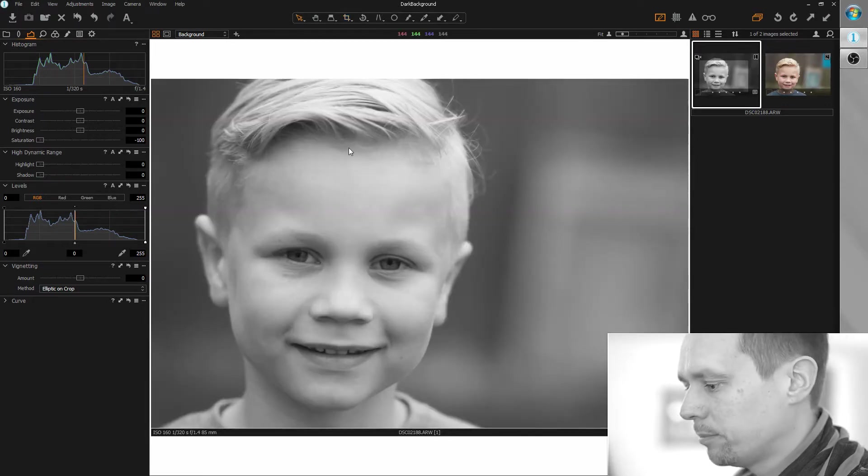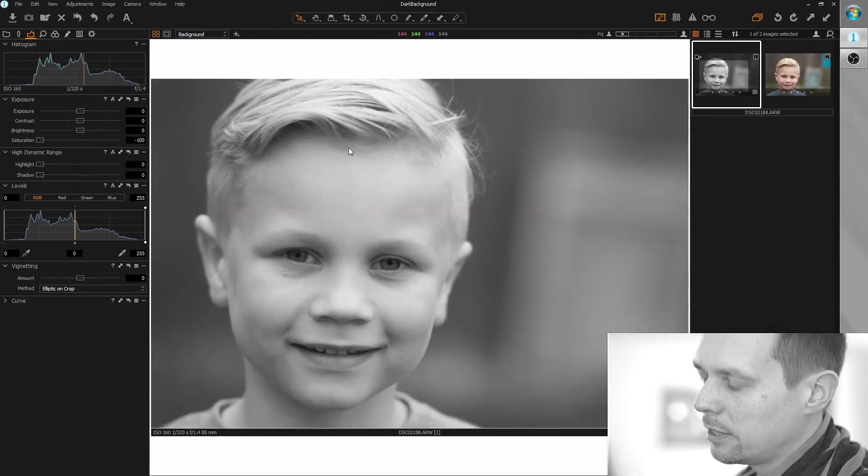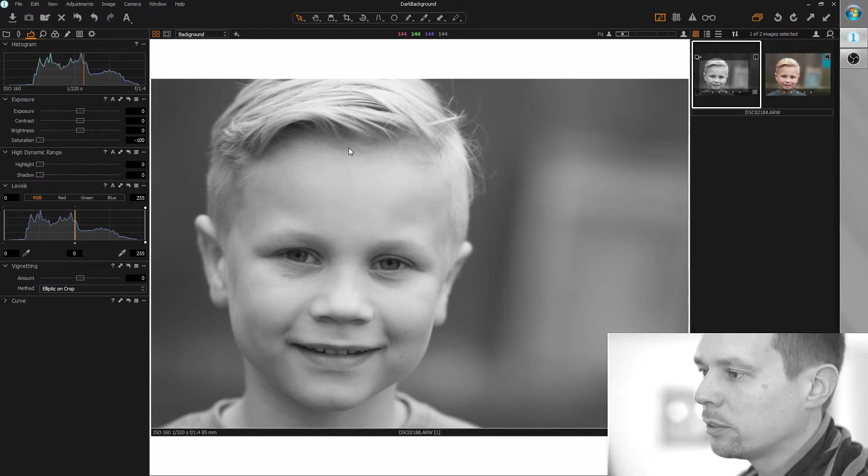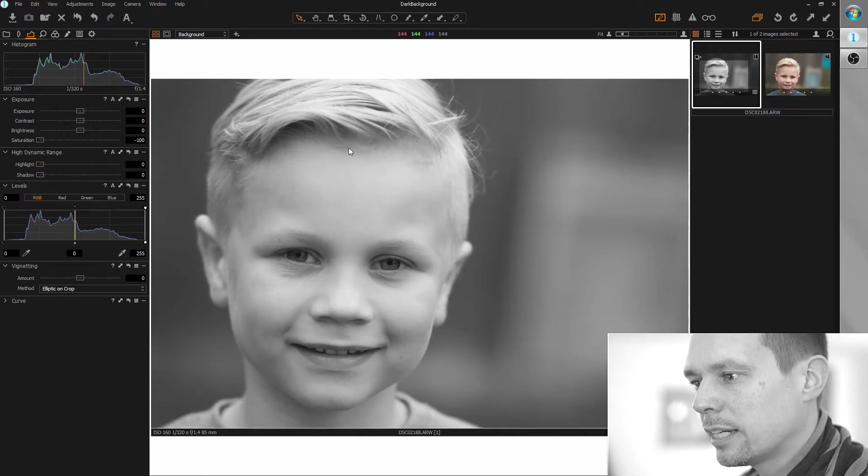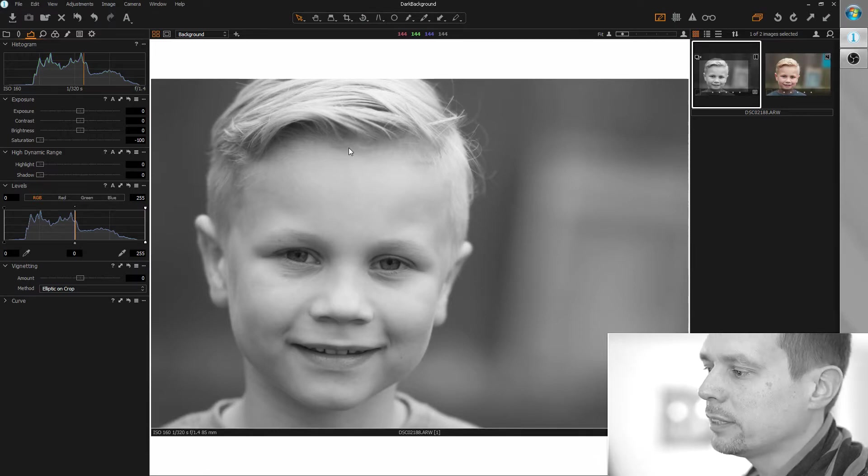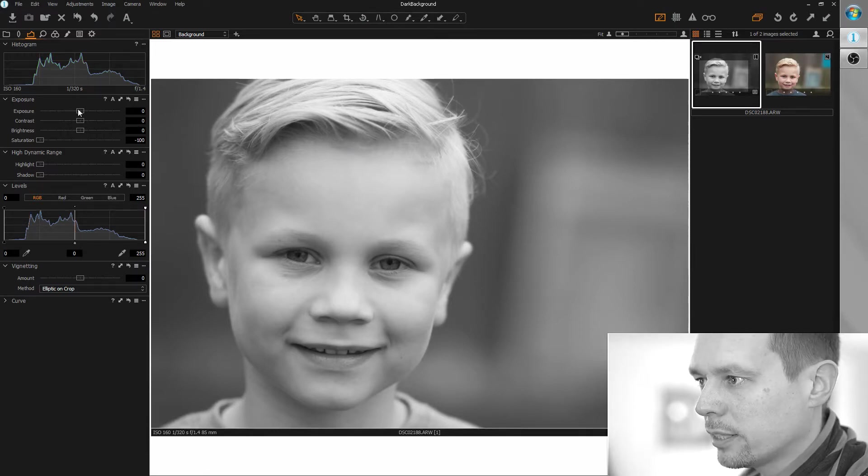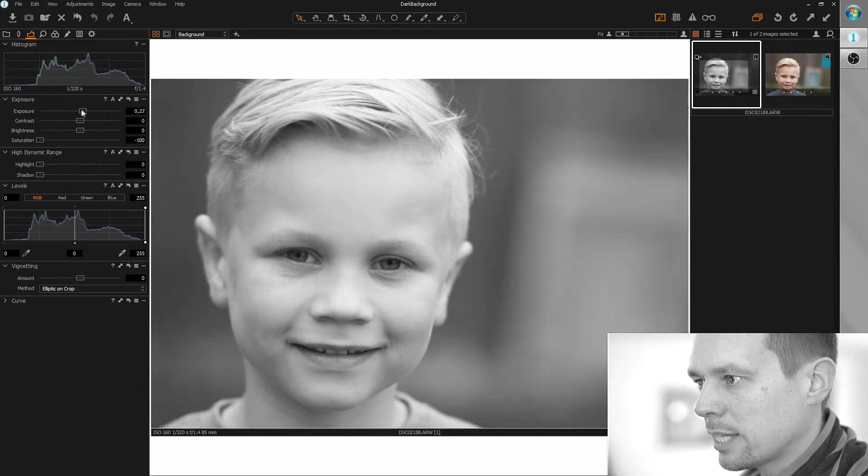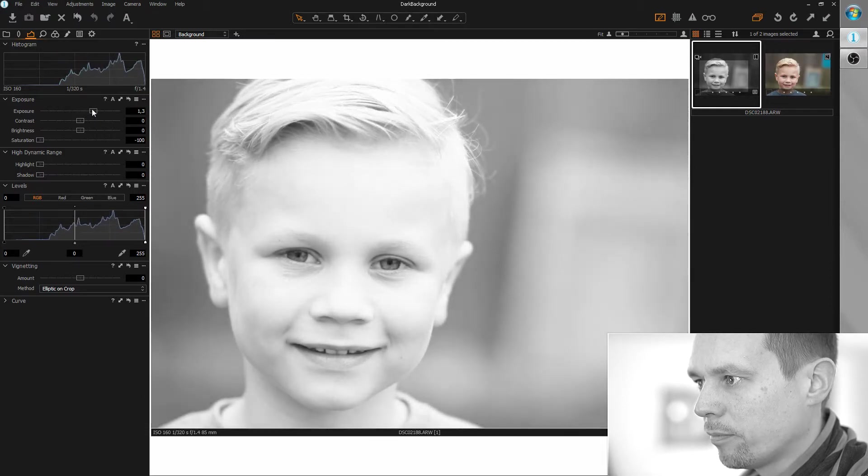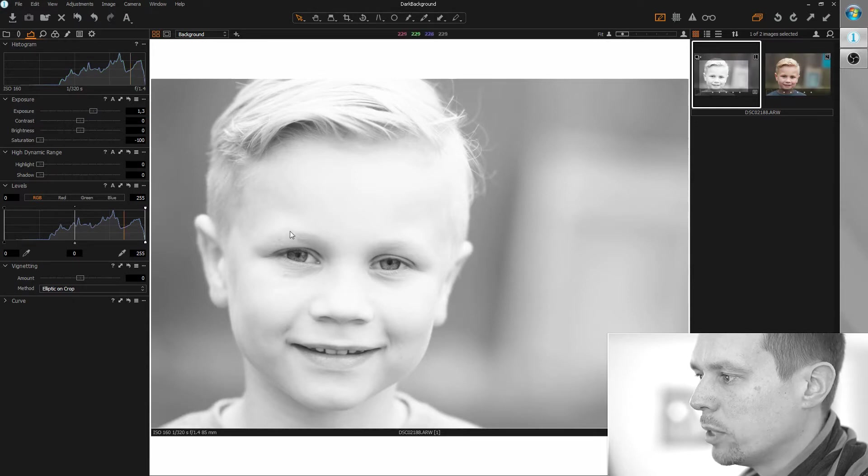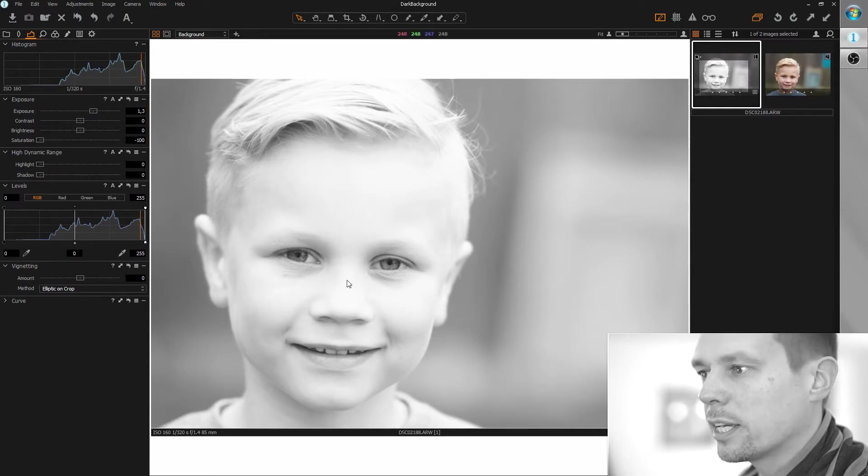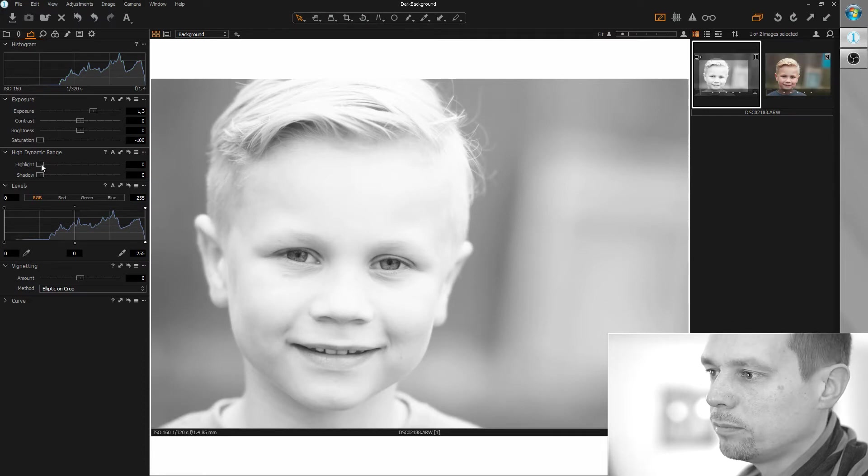And now I'm going to brighten up the face because I really want to darken the background and create a nice foreground background contrast. So I'm grabbing the exposure tool and bring this up a bit. And now we lose some details here in the bright area so we can recover this with the HDR tool.